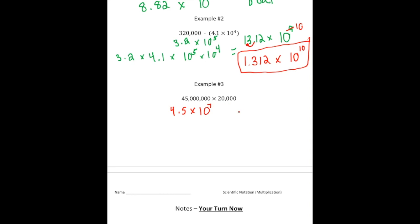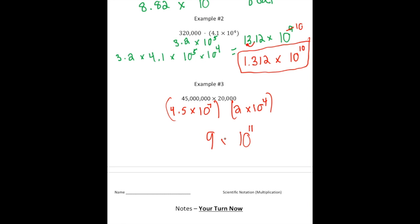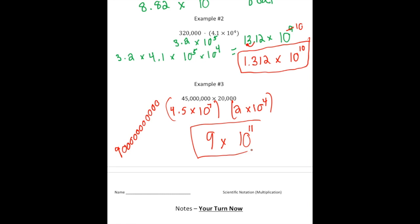And 20,000 is going to be 2 times 10 to the fourth power. Now, 10 to the seventh times 10 to the fourth gives us 10 to the 11th power. And 4.5 times 2 gives us 9. So our answer is 9 times 10 to the 11th power. If I wanted to write this in standard form, it would be 9 followed by 11 zeros — but this is just so much easier to write down.